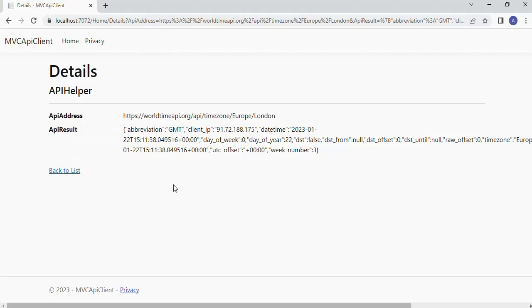So in this application we saw how to make API calls in two different ways. Microsoft recommends to use the HTTP client object because the HTTP web request object has become obsolete now. So we better use the HTTP client object from now onwards to make any API calls.